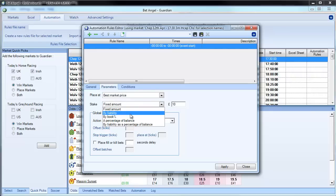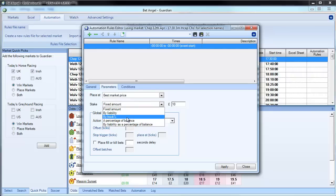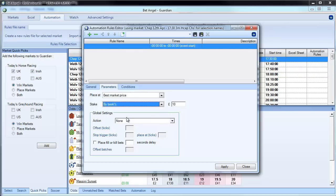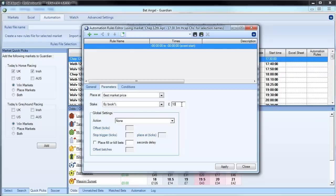We can go by fixed amount, liability, book percentage of book, by liability percentage of balance. And what I'm going to use is book percentage because this is a new facility that we have. What this actually does is if it's got something that's priced at twos, it will go into the market and place a bet at 1 divided by 2, 50%. So it will place 50% of the bet on that market. And the reason that you'd want to do that is because you'll get an equal payout. And I'll show you this in a second.